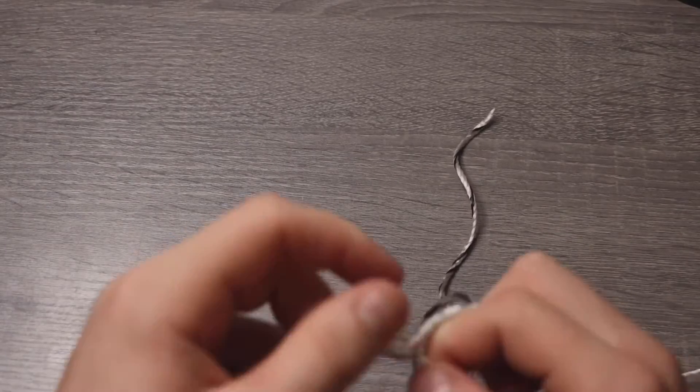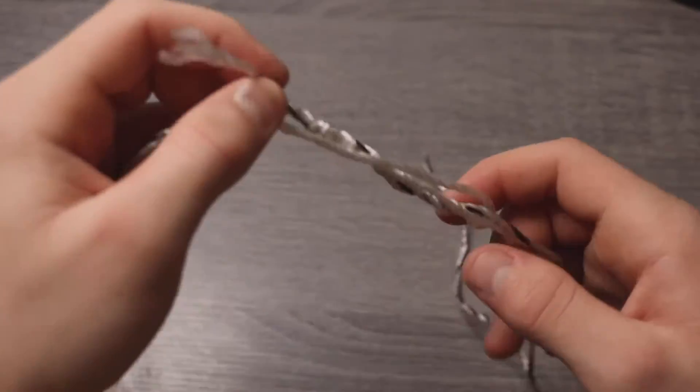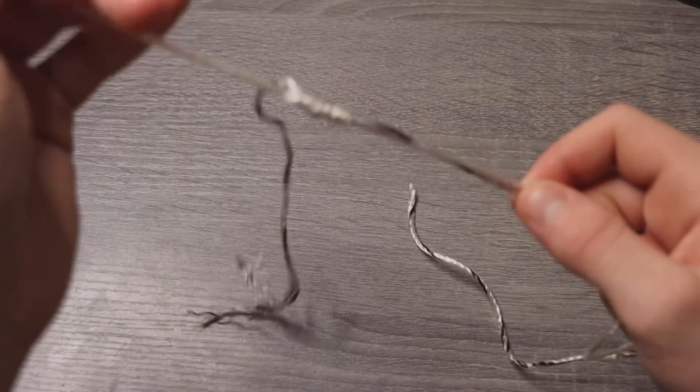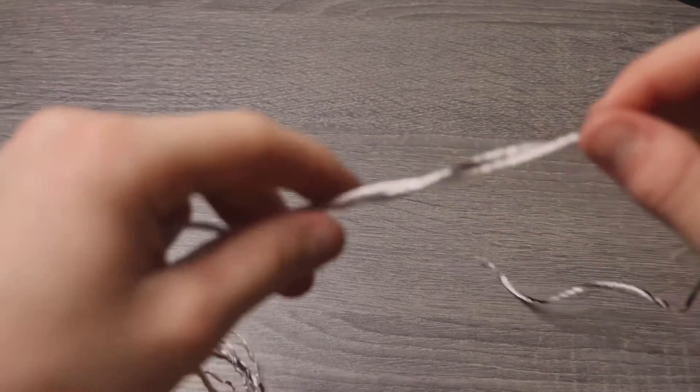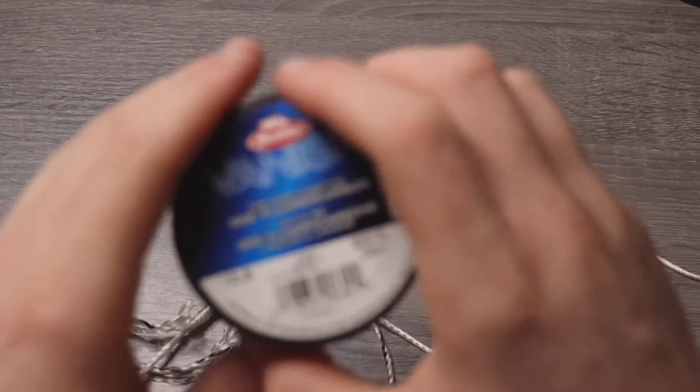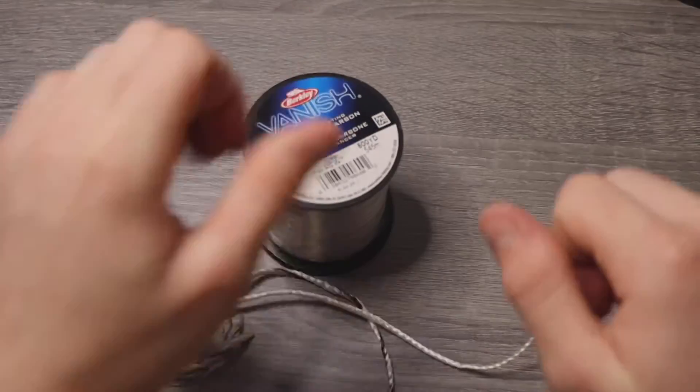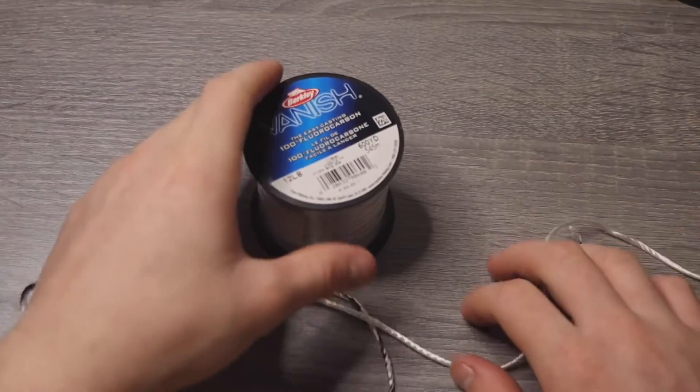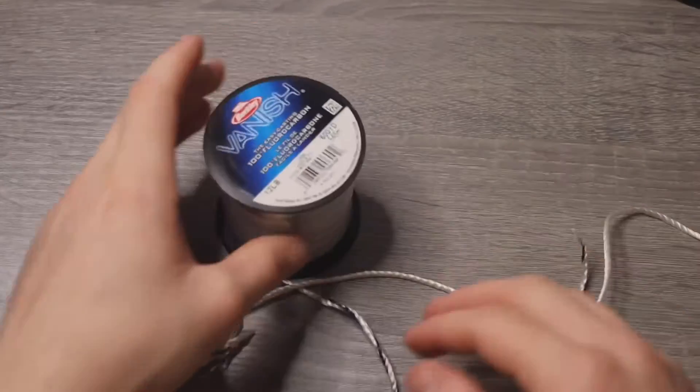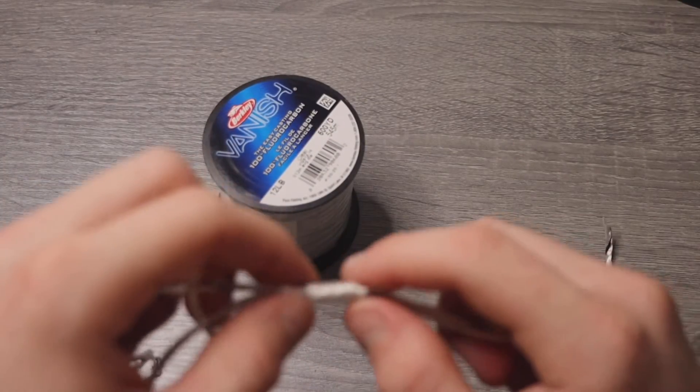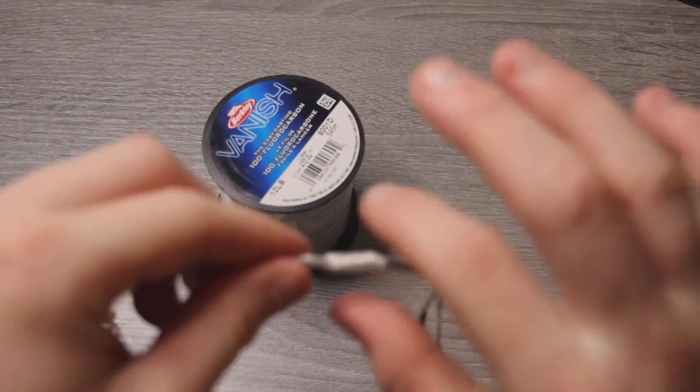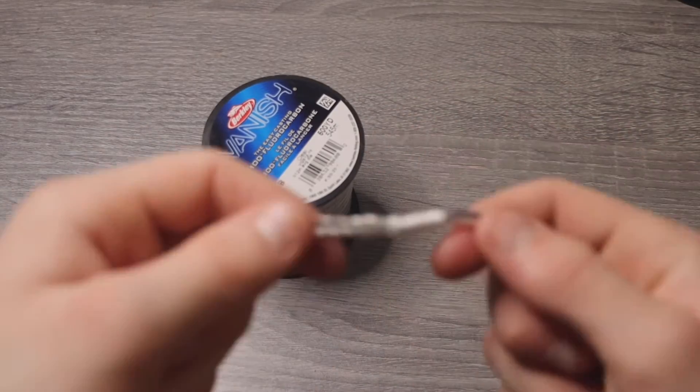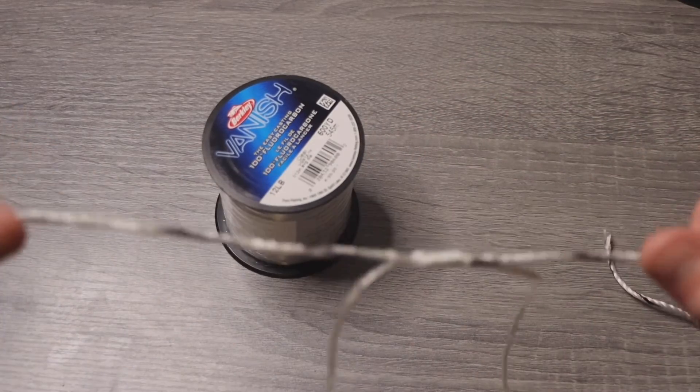I like to do probably seven loops. And then you're going to slowly cinch. And with this fluorocarbon, it heats up pretty easily when you try to cinch it quick. So if you want to, I would definitely recommend just kind of spit on your line or use water or something so it doesn't heat up really fast.